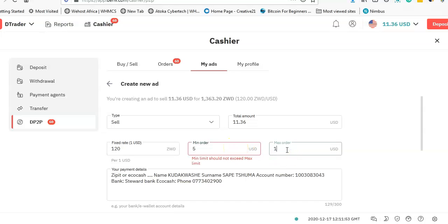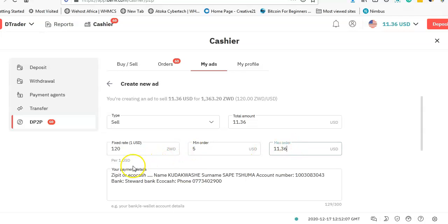And the maximum is $11.36, which is the maximum. So someone can actually buy $11.36 and my account becomes zero. The minimum they can take is $5. And here where it says payment details...